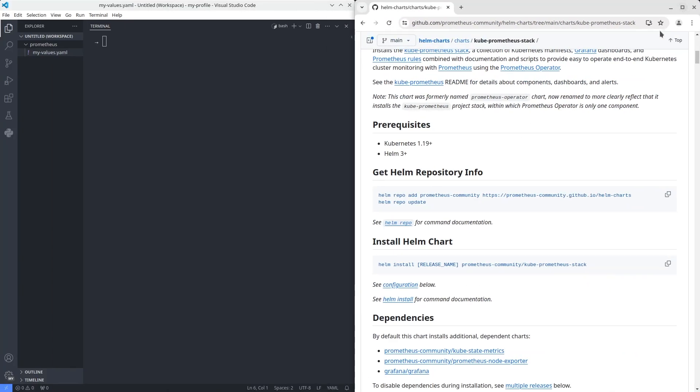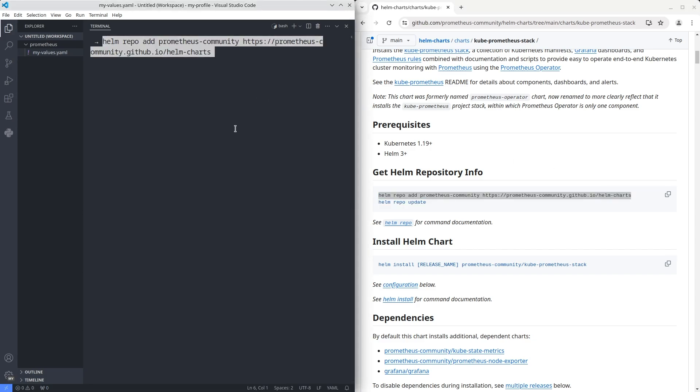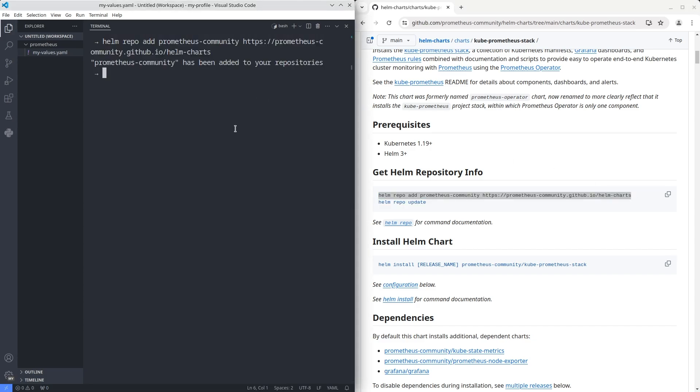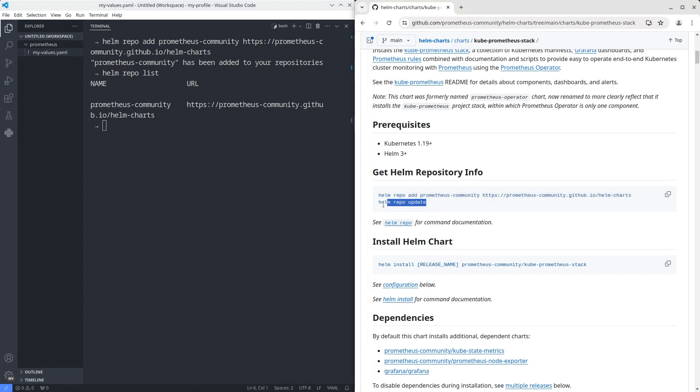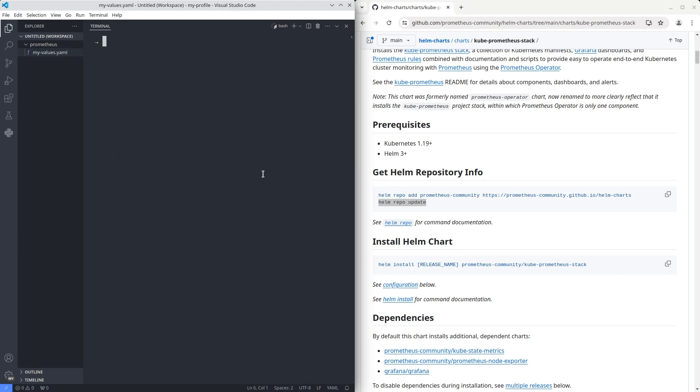Let's get started. First, add a chart repository and update the information about available charts. Then, find out the last version of the chart.